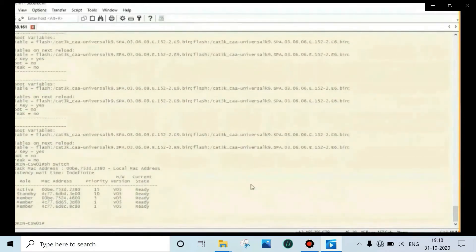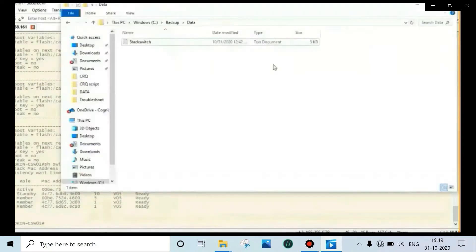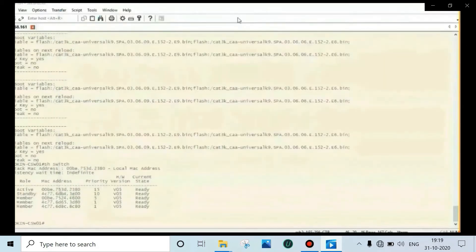Now backup is completed. Check now — we can see 5KB. After refreshing, we can see 205KB, confirming the backup file has been saved successfully.